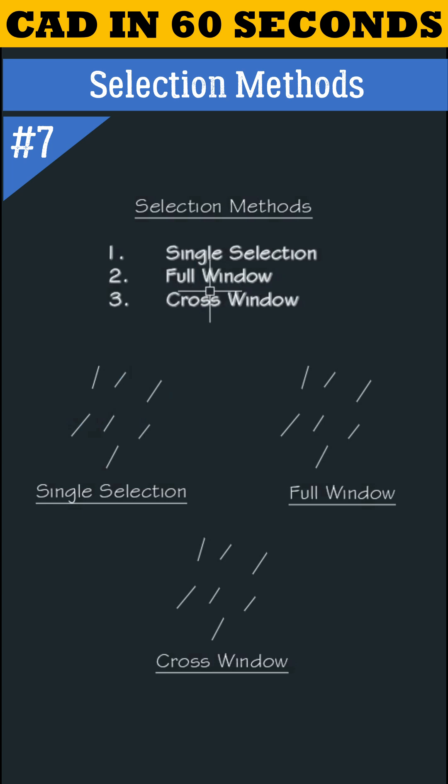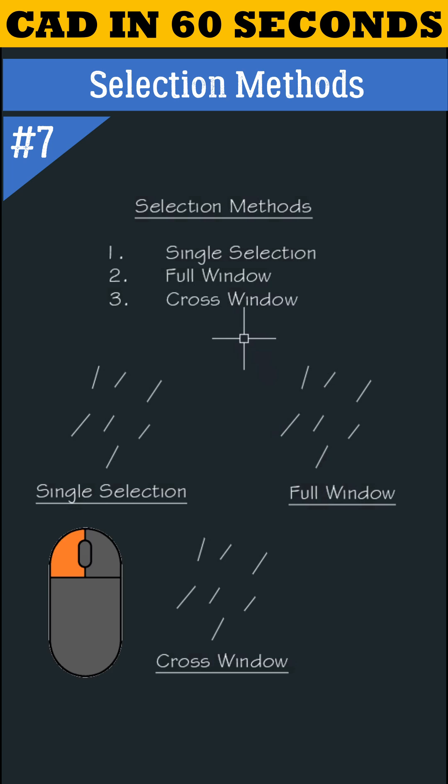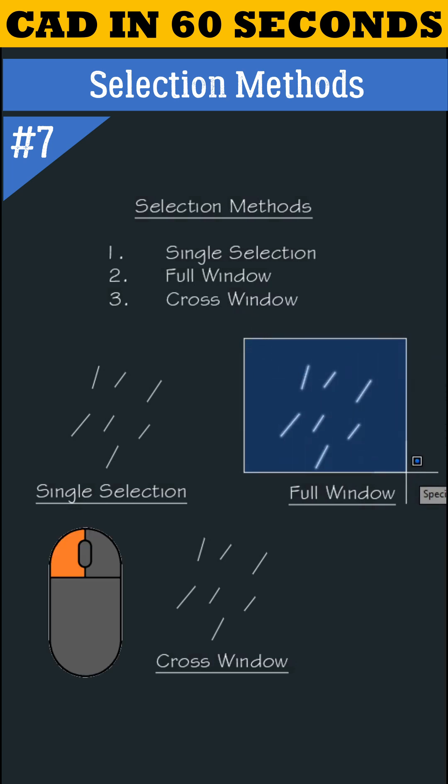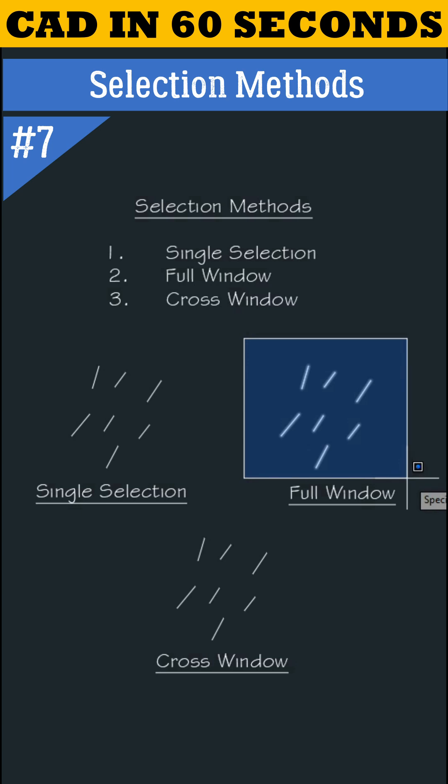Let's understand full window. To select all objects at once, left click at the top left side, show direction downwards, and left click again. In this method, all objects should come 100% inside the selection window.